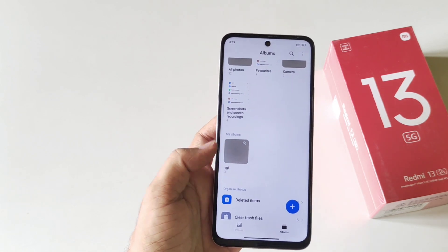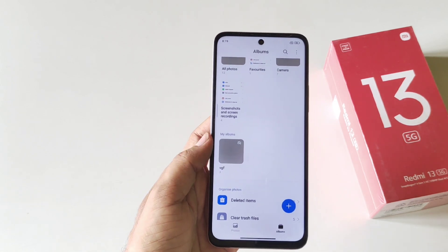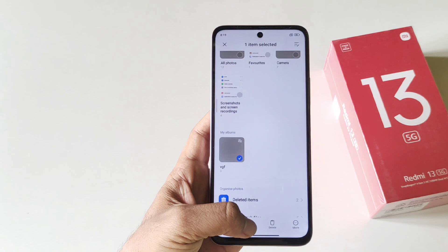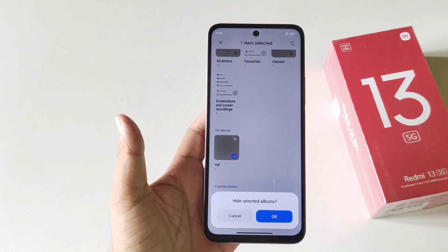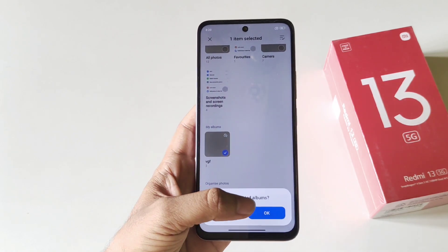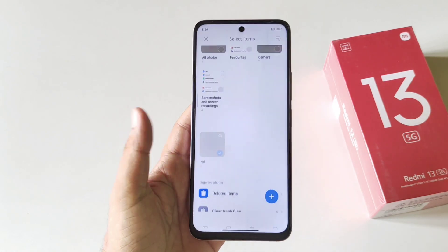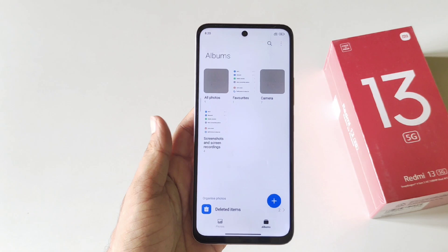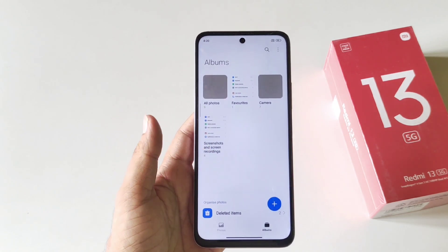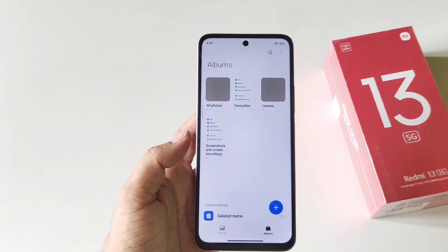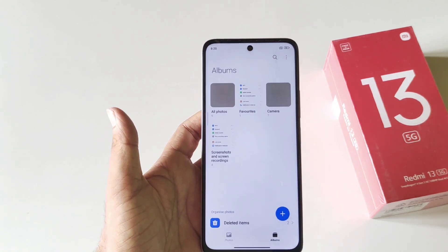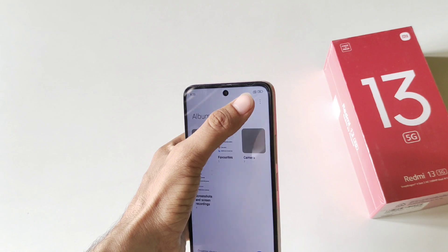Then select Move. You will see your new album created at the bottom. Tap and hold on this album and then click on Make Private. It will ask to hide selected albums — click OK. You will now see that you won't be able to see your hidden photos and videos in the main gallery.